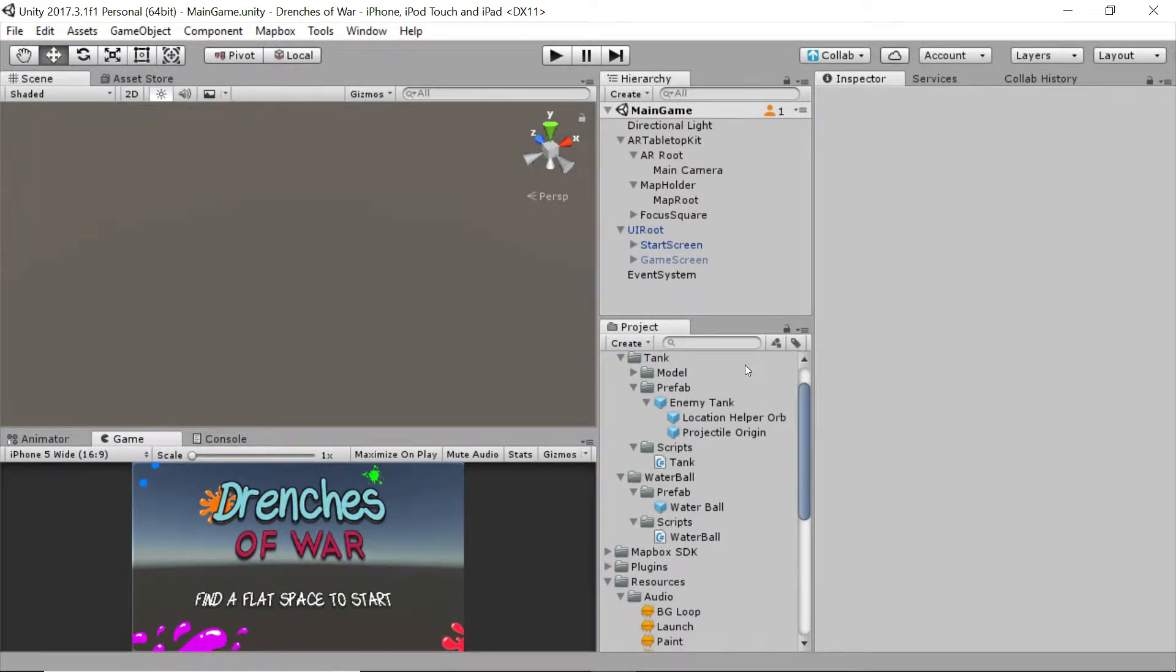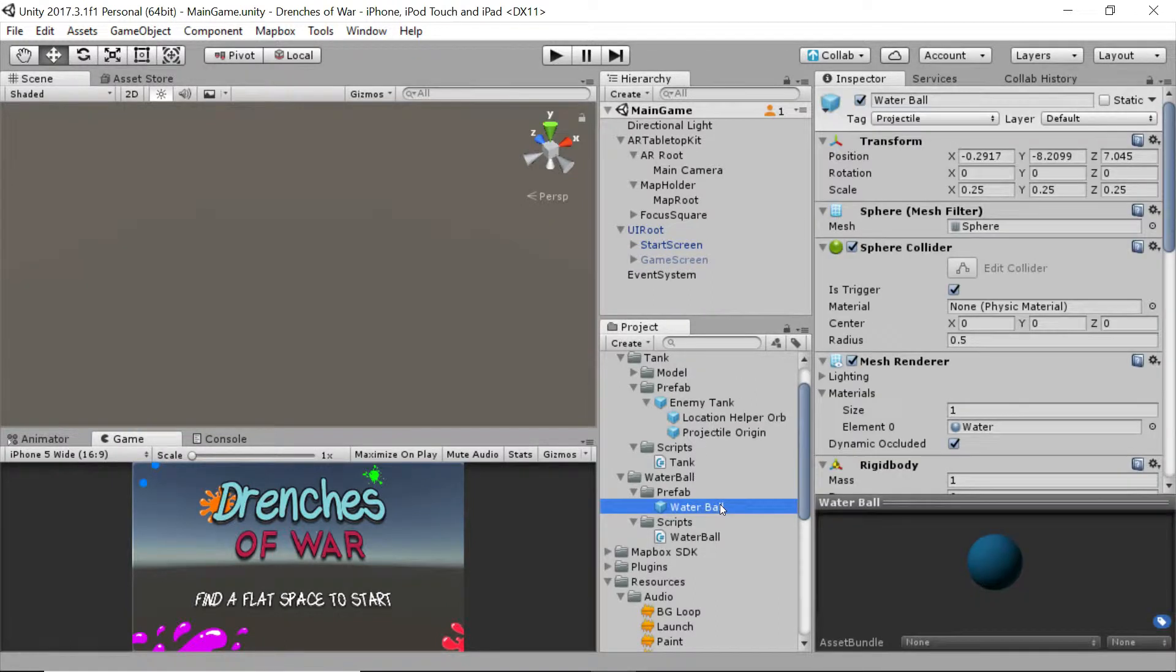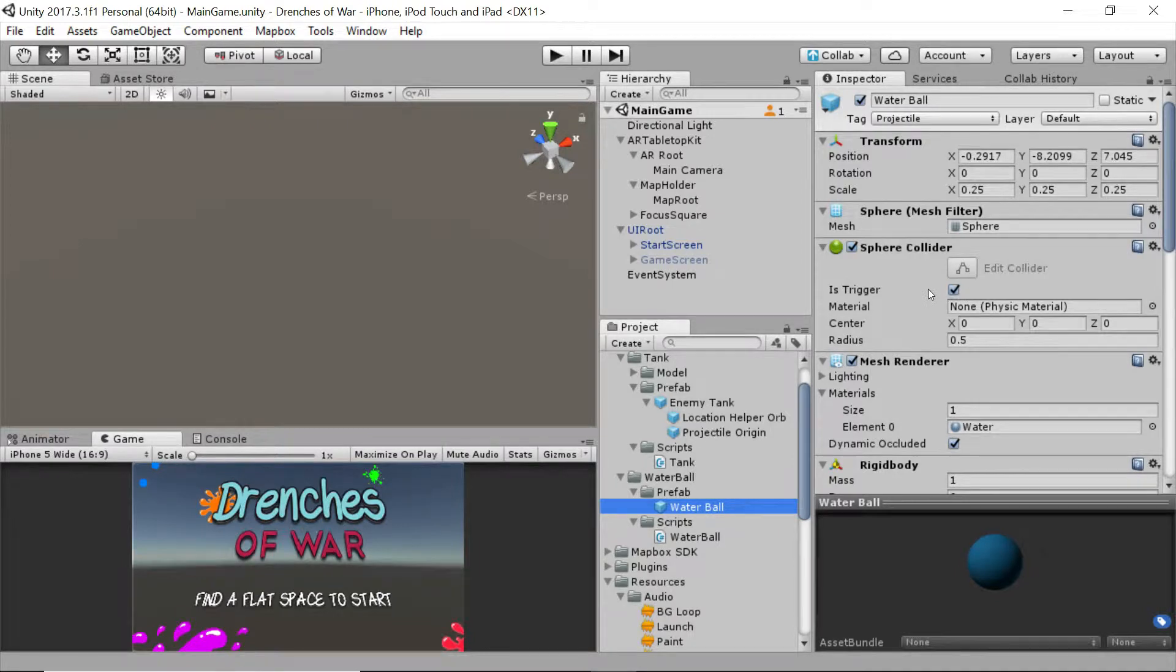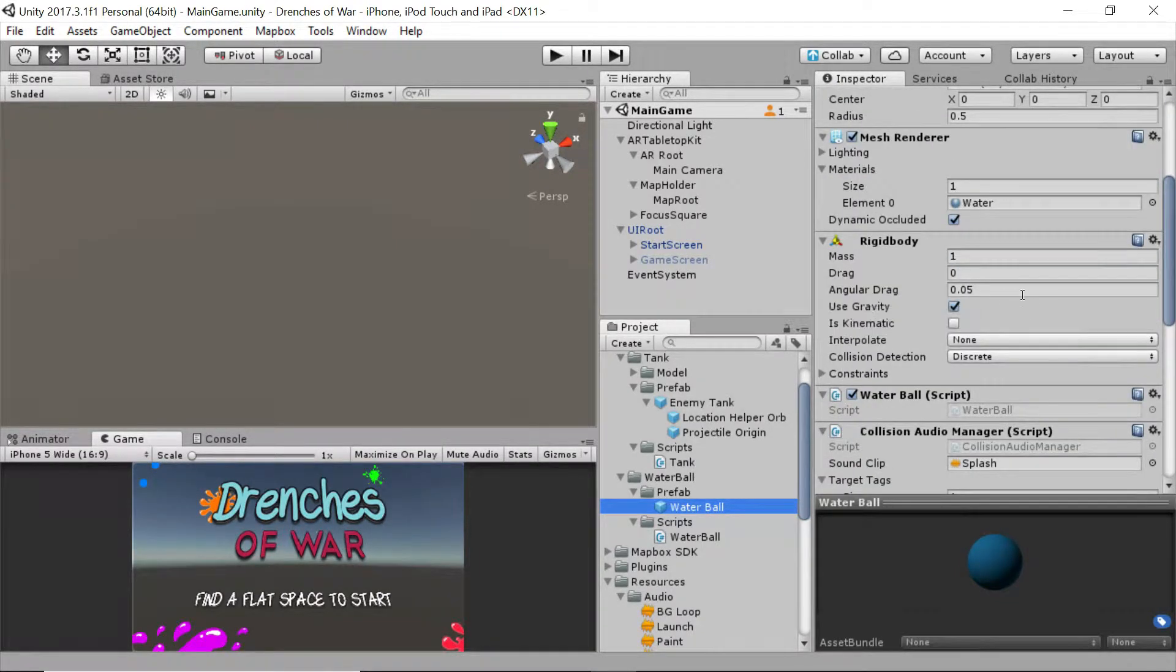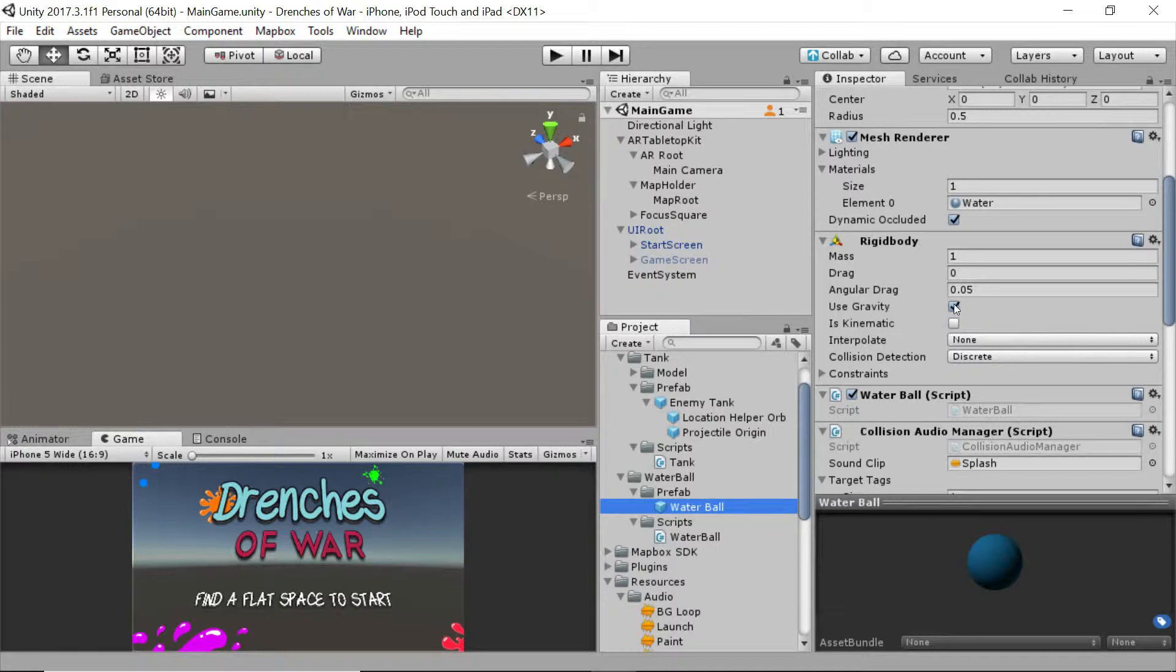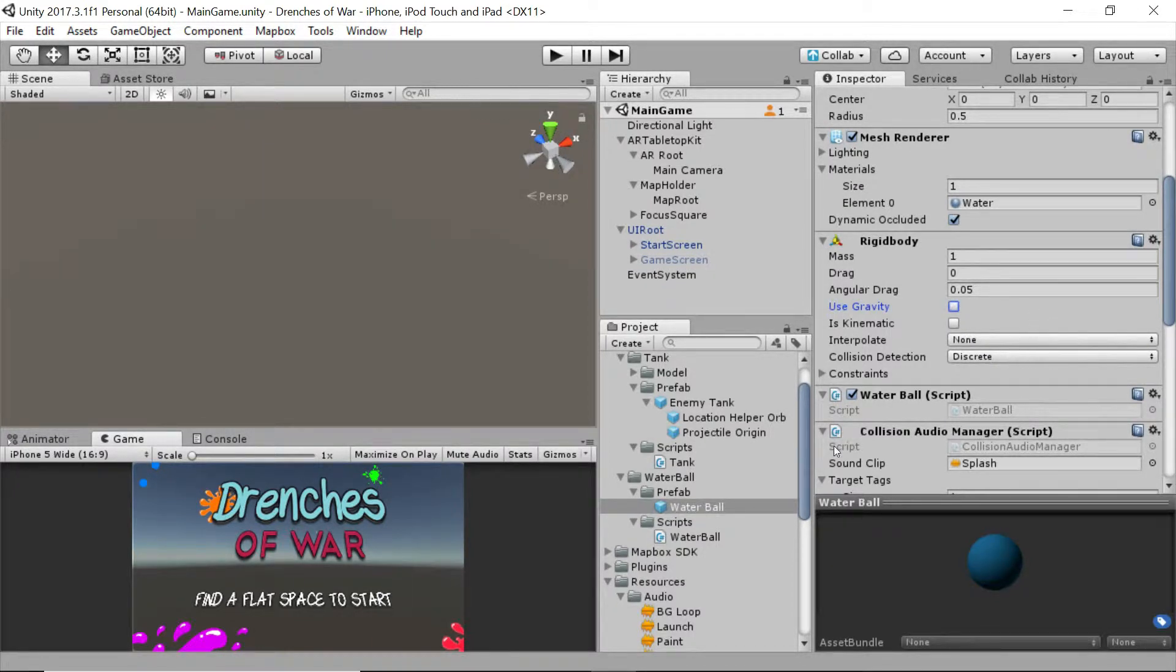The first thing to fix is the water ball. So let's click on our water ball prefab, and we want to go down to the rigid body, and we're going to turn off use gravity. It's currently checked. We want it unchecked.